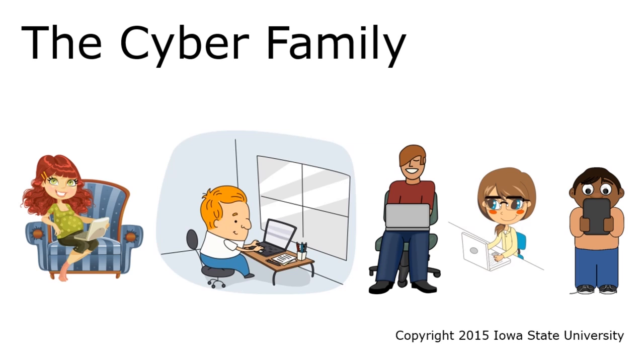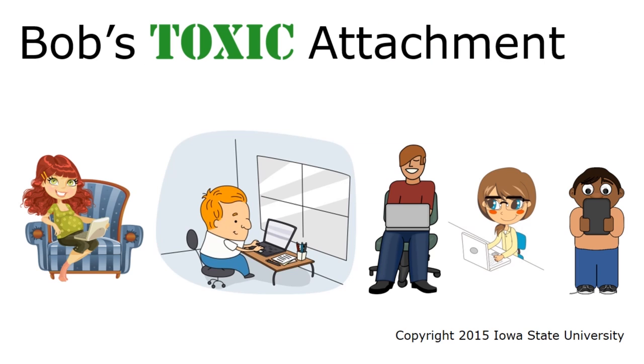Here's a short digital adventure with our friends, the Cyber Family. In this episode, Bob receives a malicious email.